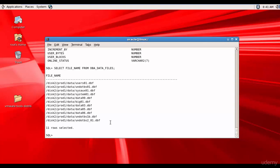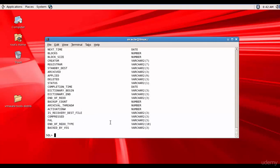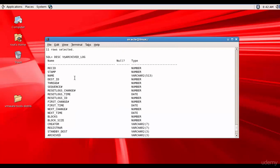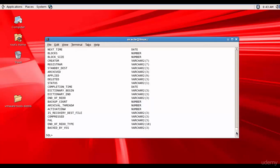Now let's look at a couple of dynamic performance views, which start with V$. The first one — let's look at V$ARCHIVE_LOG. We have a lot of information related to archive logs: their name, sequence number, reset logs change number, reset logs time, and more. Let's find the names of the archive log files: SELECT name FROM v$archive_log.